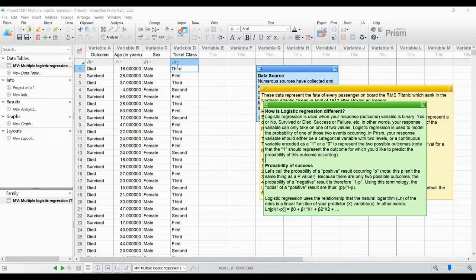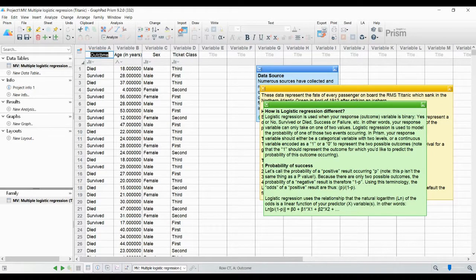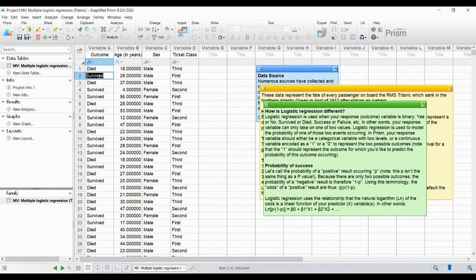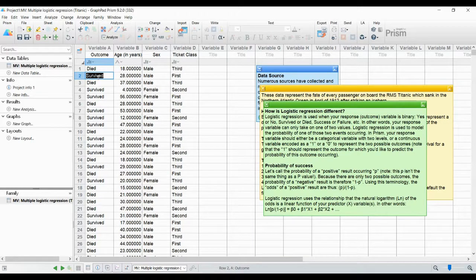Logistic regression is used when your response or outcome variable is binary. Binary means you have two different outcomes - here the outcome is either 'survived' or 'died'. So that is two different outcomes, which is why it is called binary - 'bi' means two. In logistic regression, we use probability to find the occurrence of the two events. The probability, which is a continuous variable, has to be encoded into ones and zeros: survived as one and died as zero.